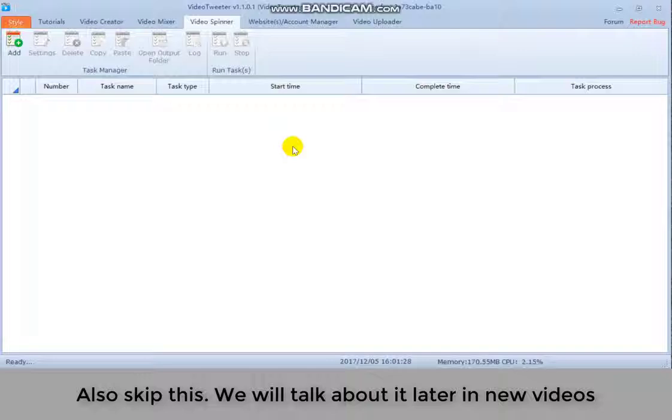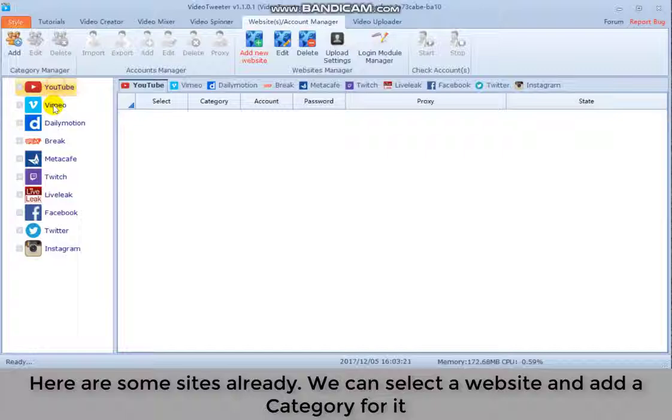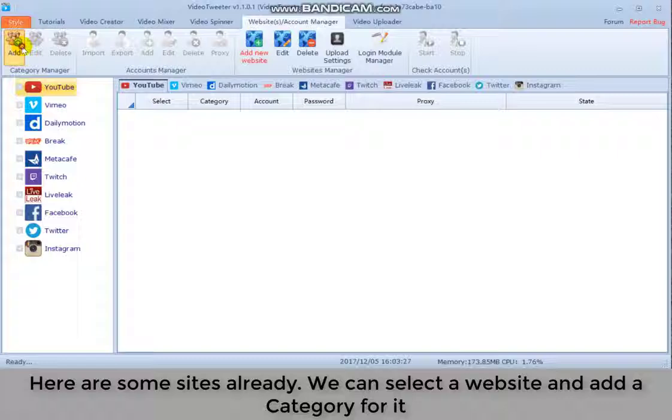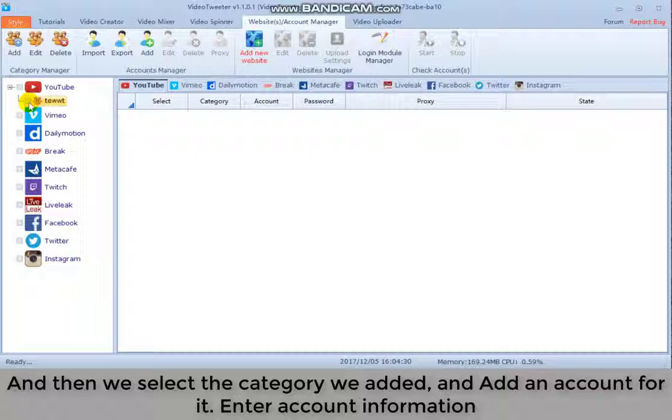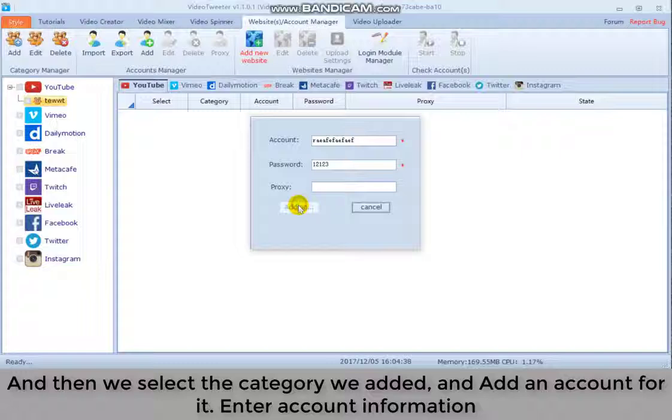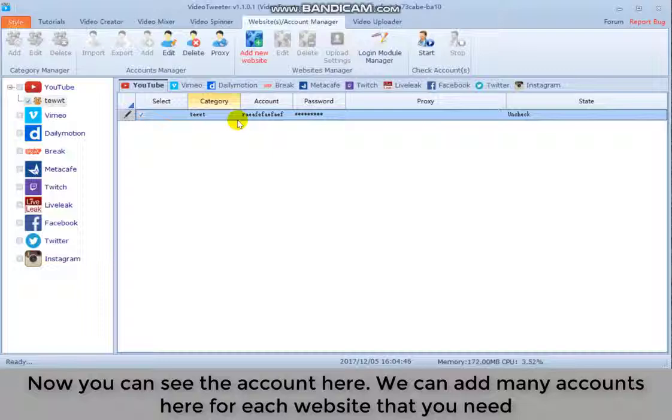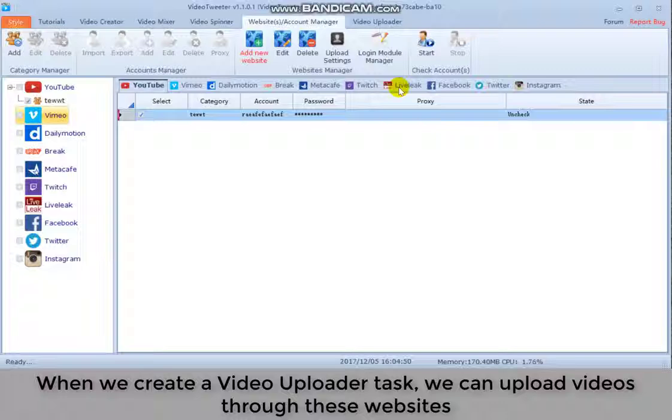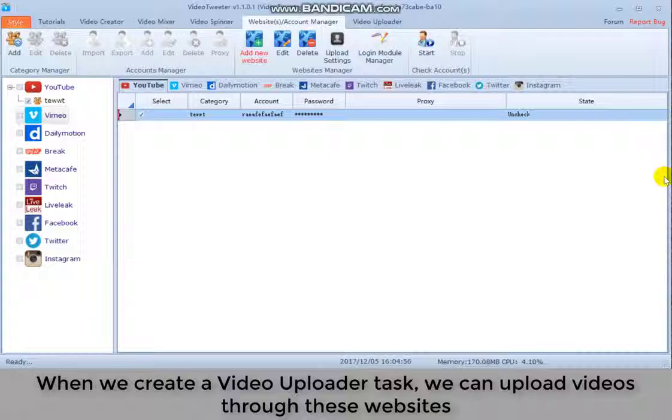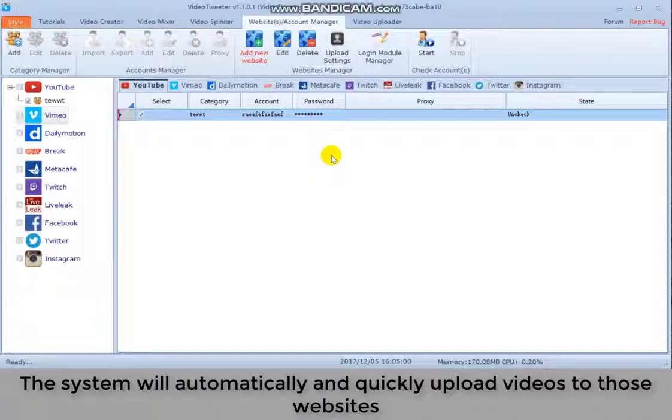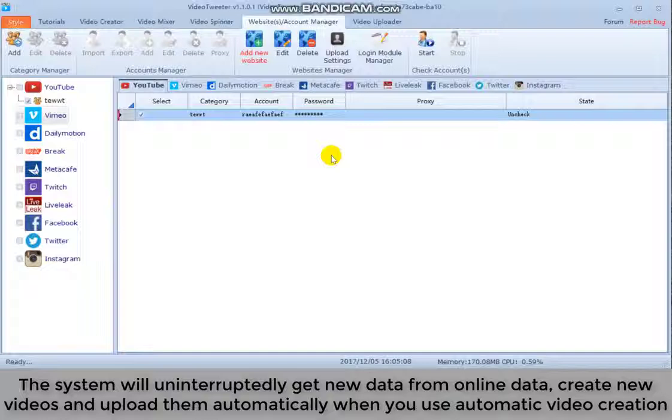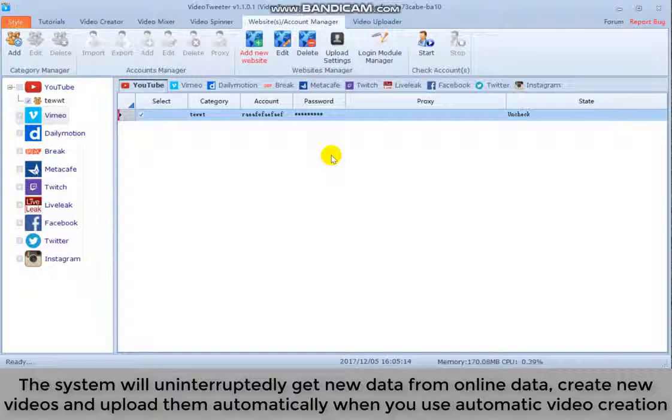Next part is website or account manager. Here are some sites already. We can select a website and add a category for it. And then we select the category we added and add an account for it. Enter account information. Now you can see the account here. We can add many accounts here for each website that you need. When we create a video uploader task, we can upload videos through these websites. The system will automatically and quickly upload videos to those websites. The system will uninterruptedly get new data from online data, create new videos and upload them automatically when you use automatic video creation. Which makes the whole process easier.